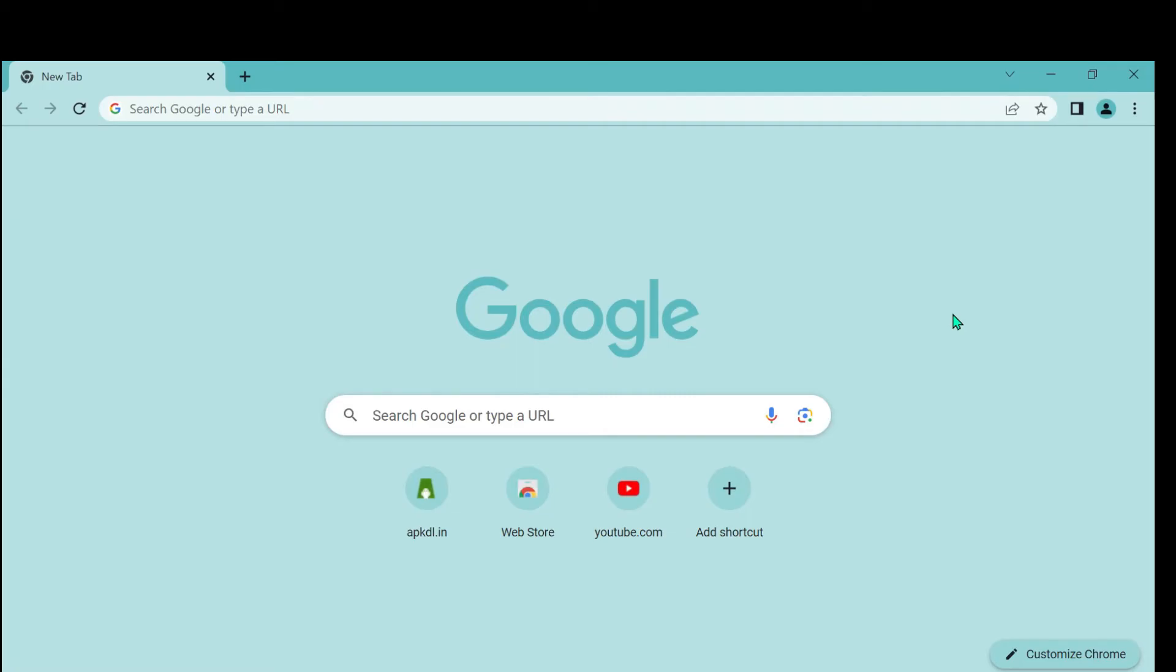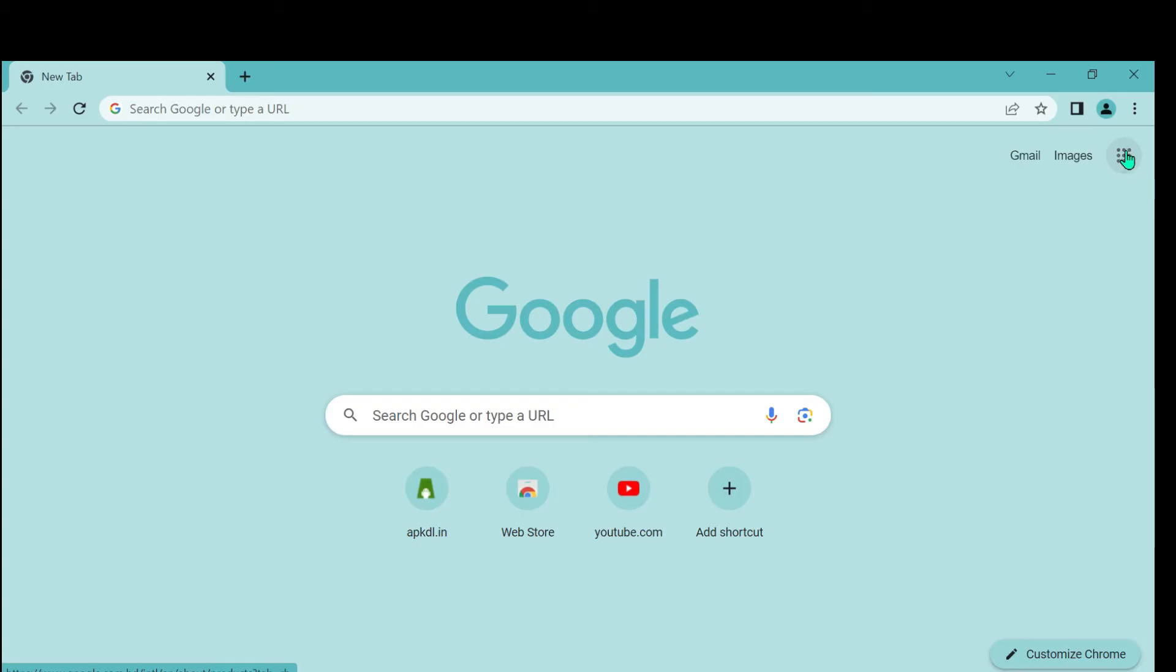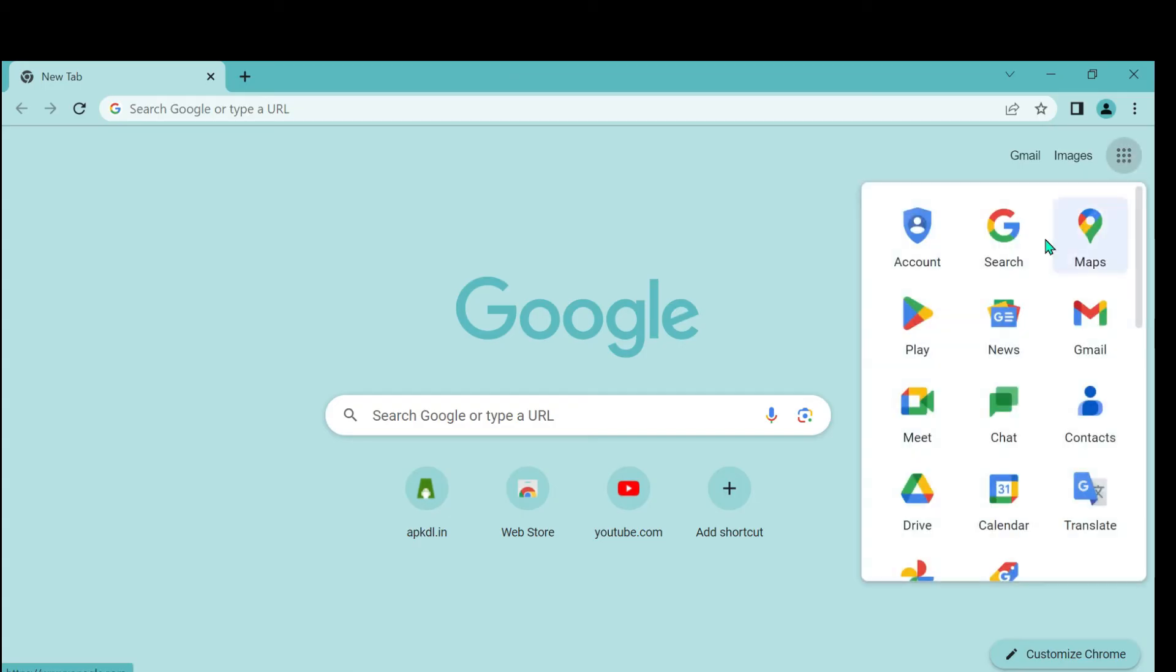You can see there's an icon here. It's just loading, so wait for a few moments. After that, you can see there's an icon called Google apps. Just open it, and you can see there's a Gmail icon. Just open it.